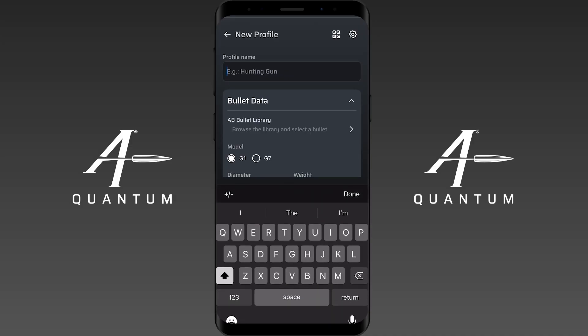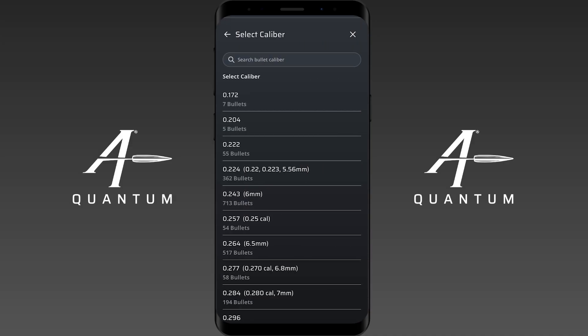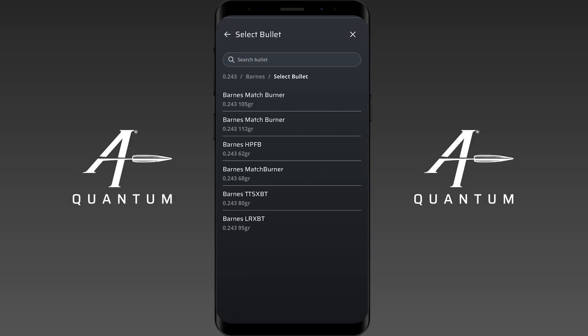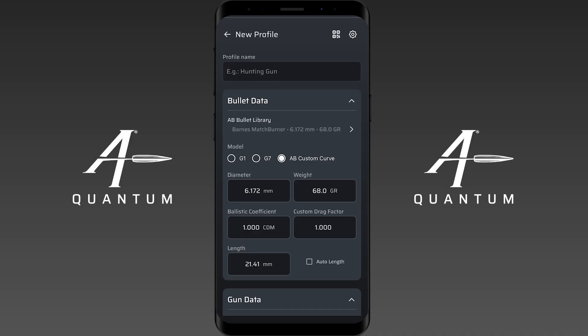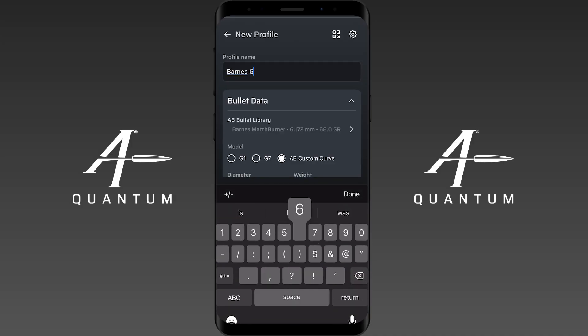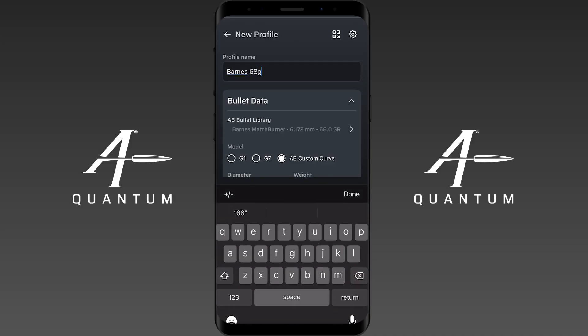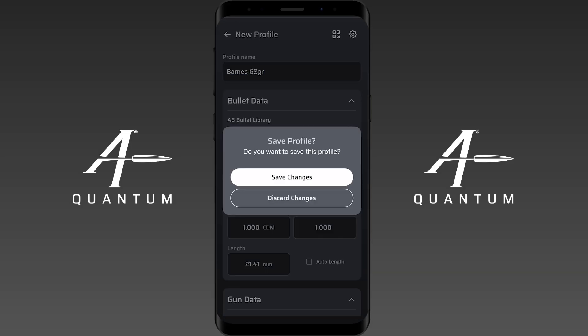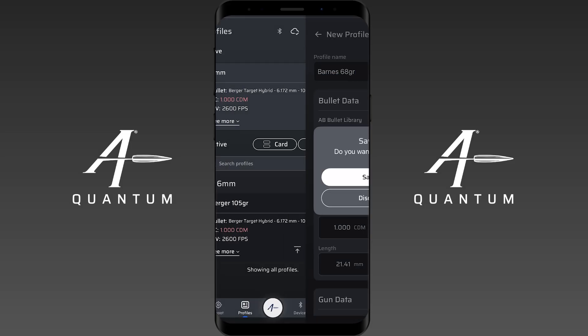We're going to do one more. I'm just going to do a Barnes for example, and we'll just label that 'Barnes 68 grain,' and save.